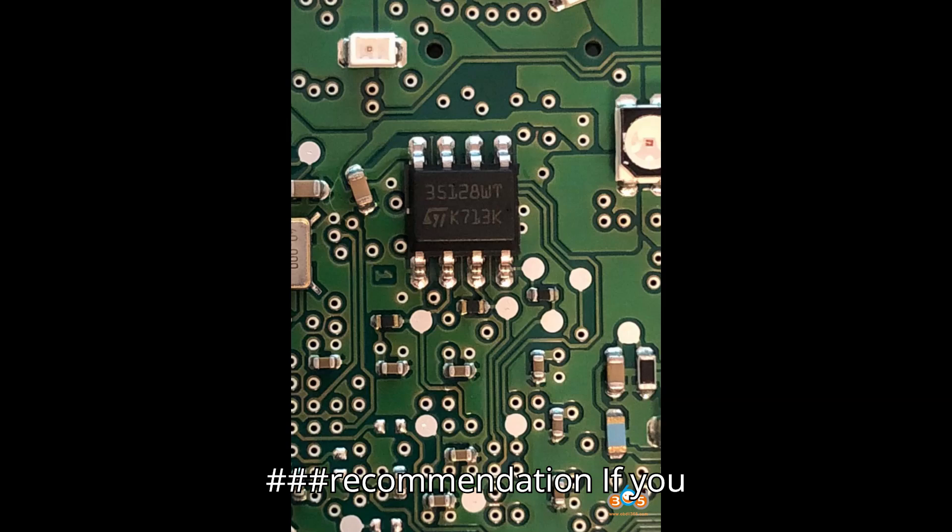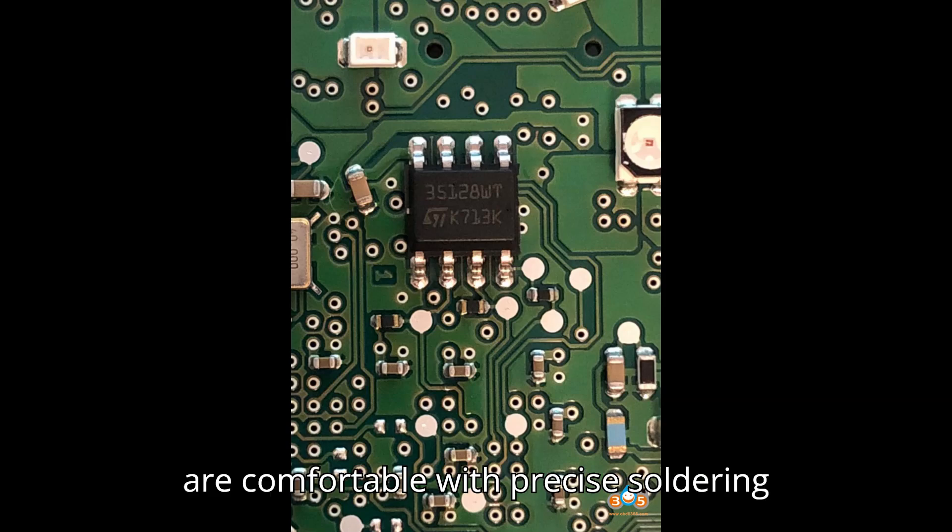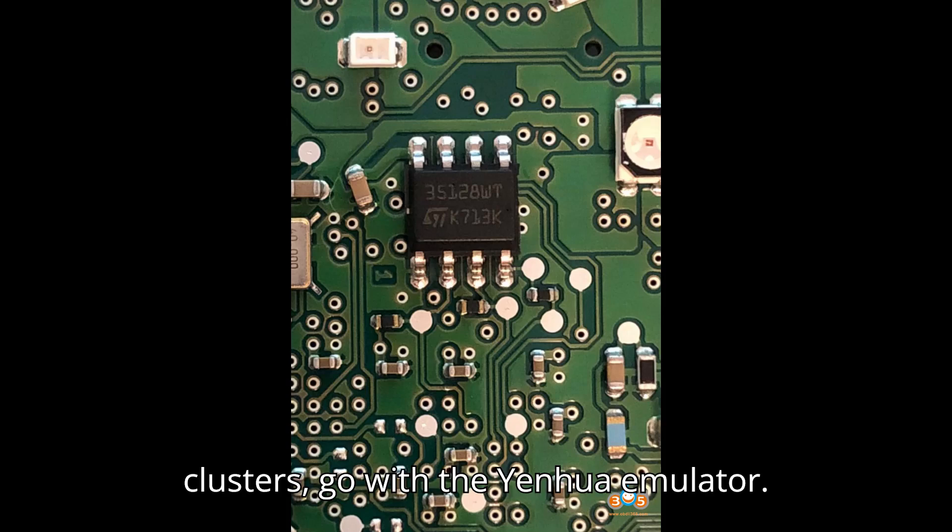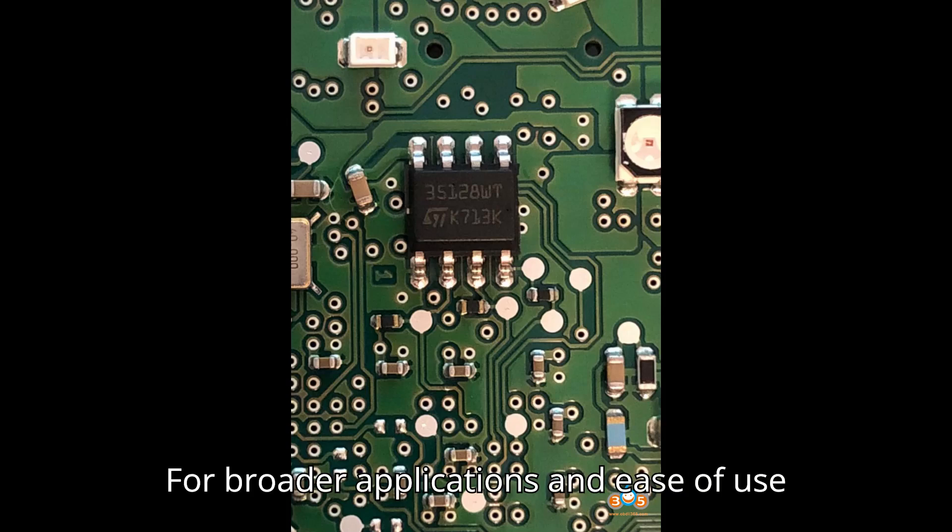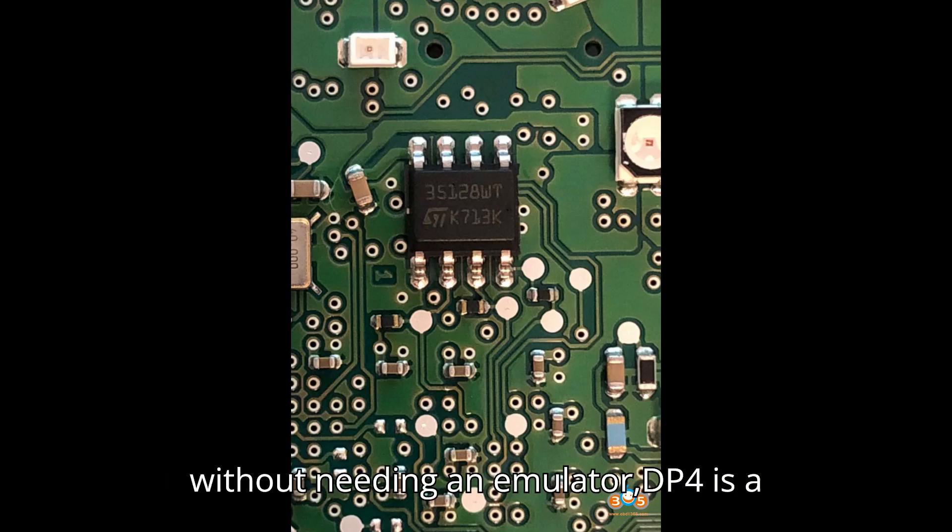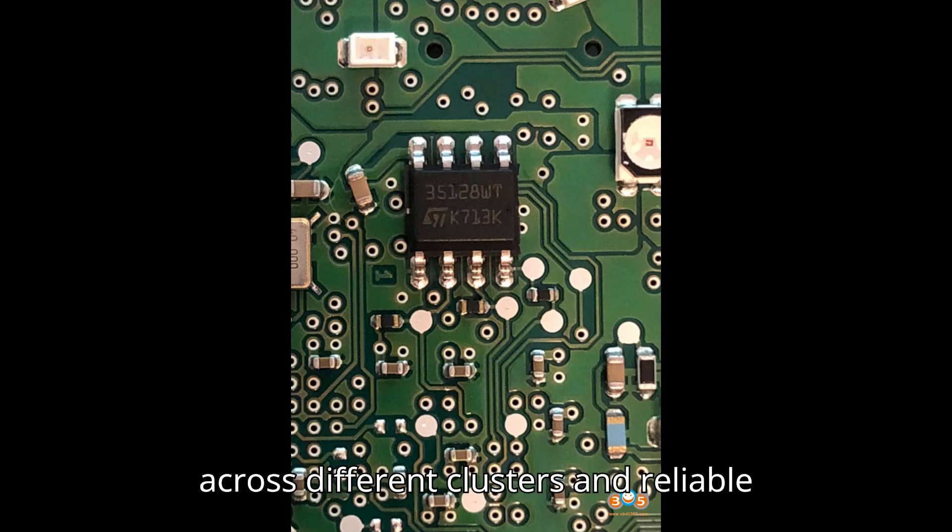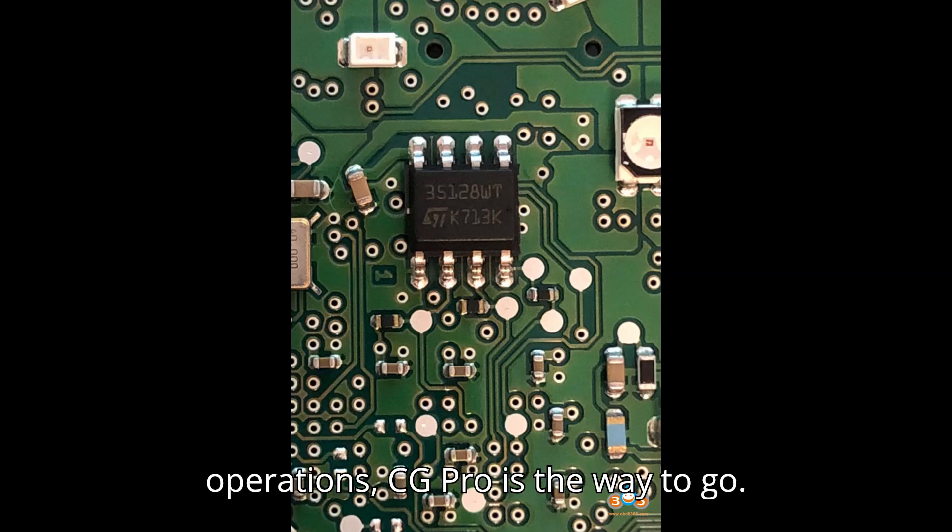Recommendation: If you are comfortable with precise soldering and working specifically with VDO clusters, go with the Yenhua emulator. For broader applications and ease of use without needing an emulator, DP4 is a great choice. If you need versatility across different clusters and reliable operations, CG Pro is the way to go.